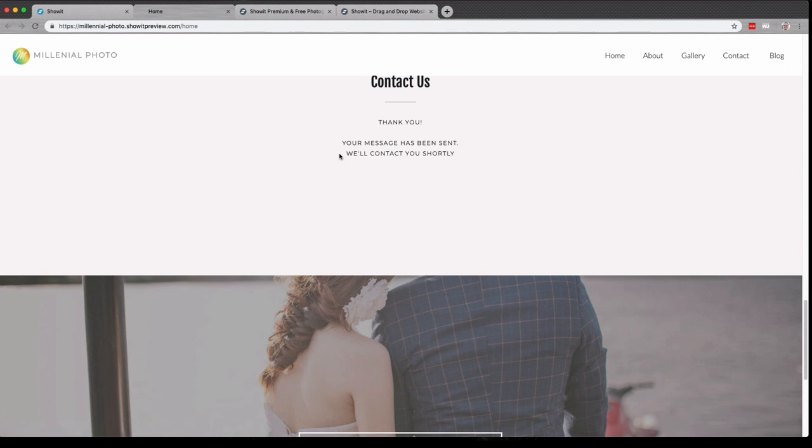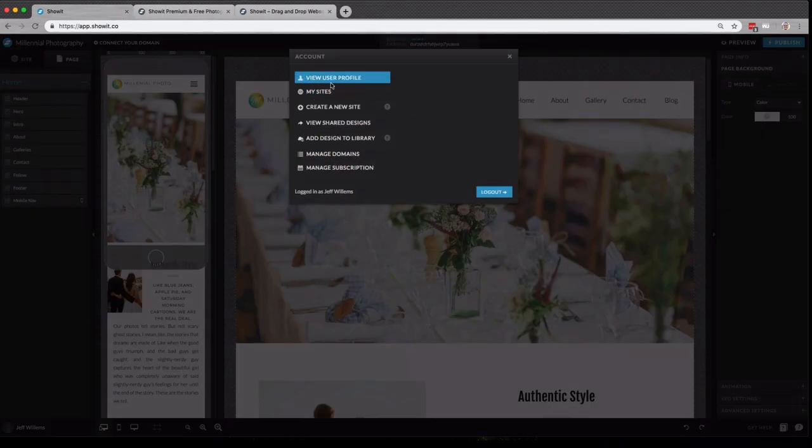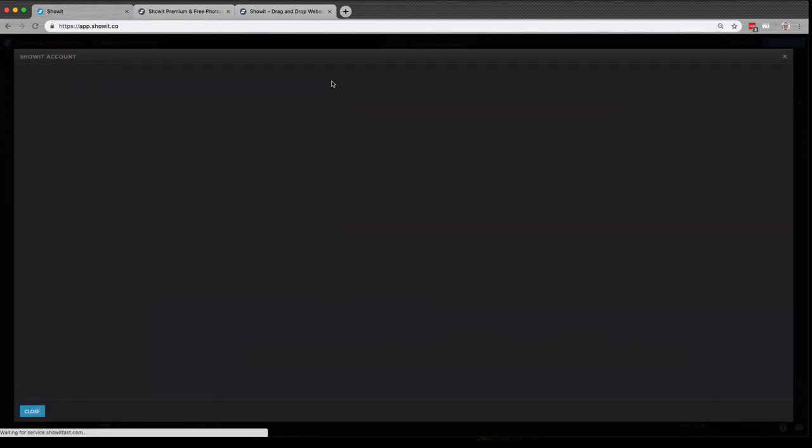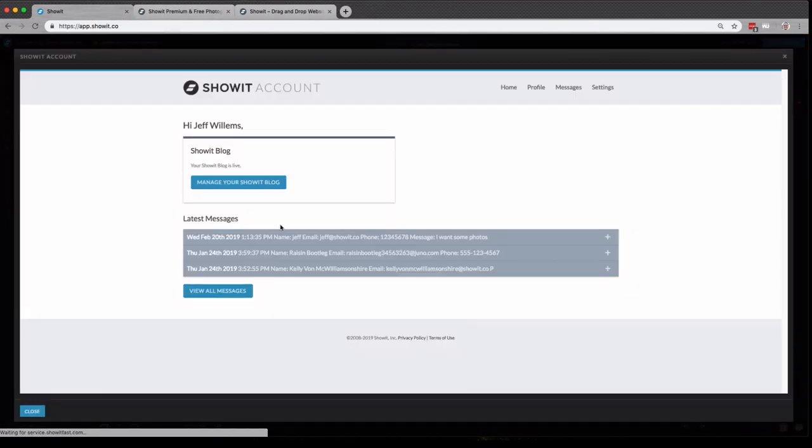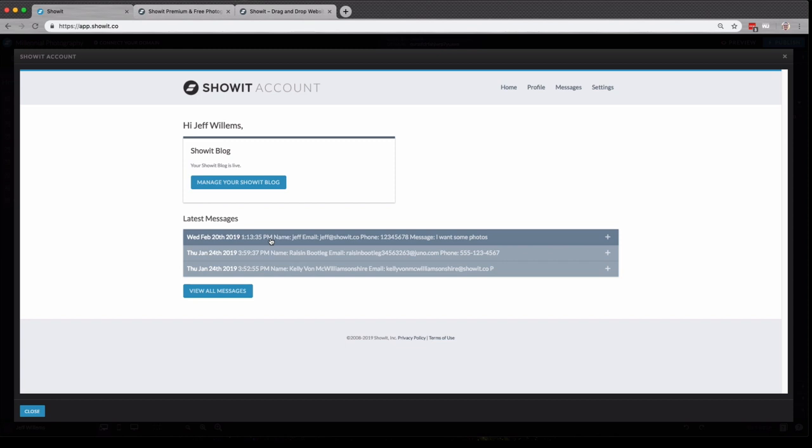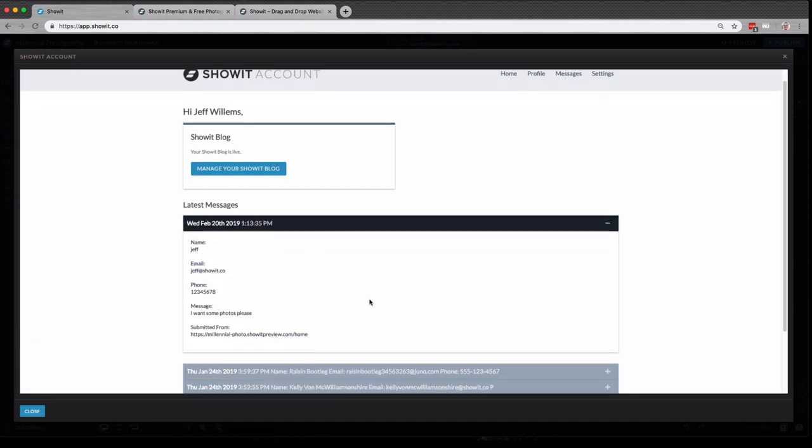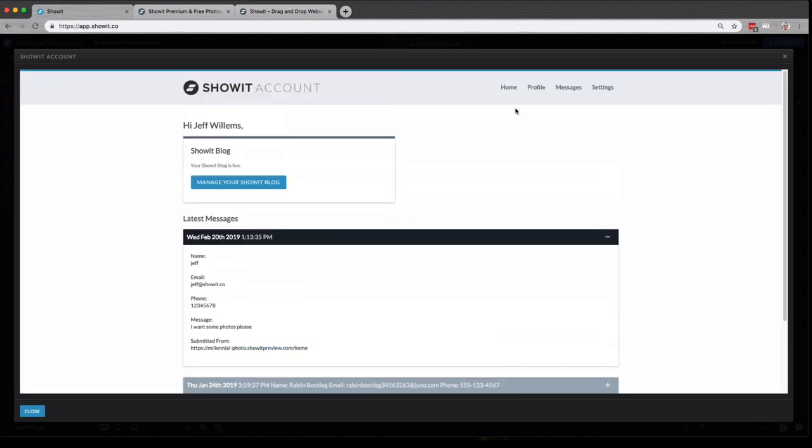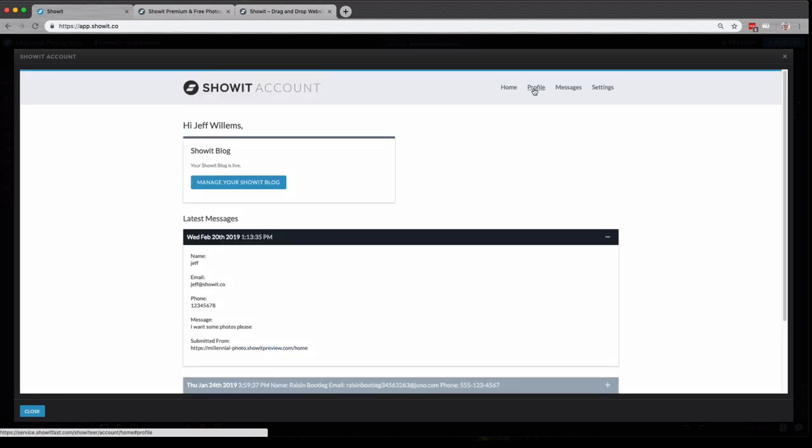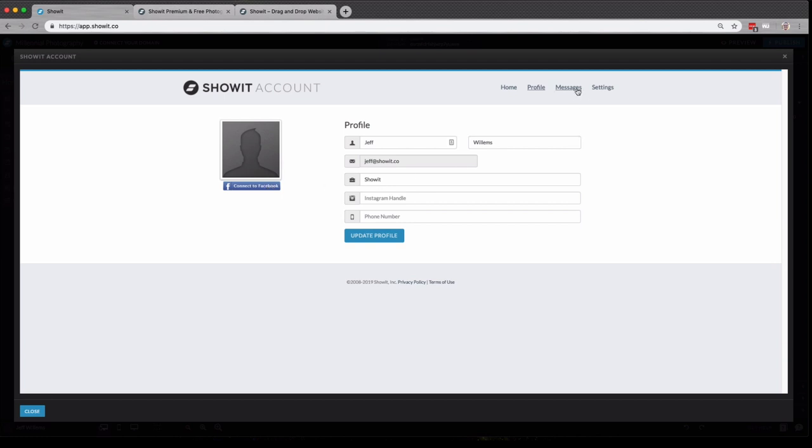We're utilizing a canvas view here to create this thank you message. Now if I go back to my site and go back to that user profile, you'll see that message has now come in here. And you can expand and see the full details. You'll also be able to edit your profile. You can add some of your information, add a photo, even connect to Facebook if you'd like.